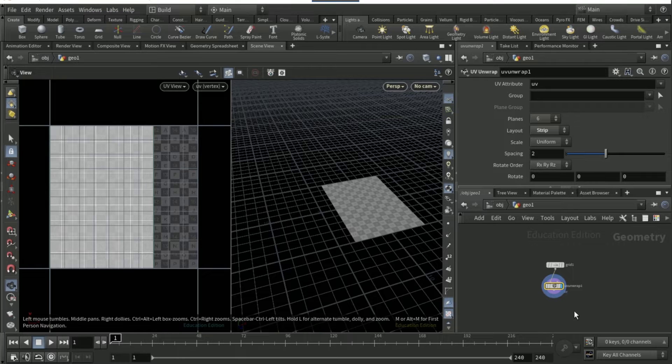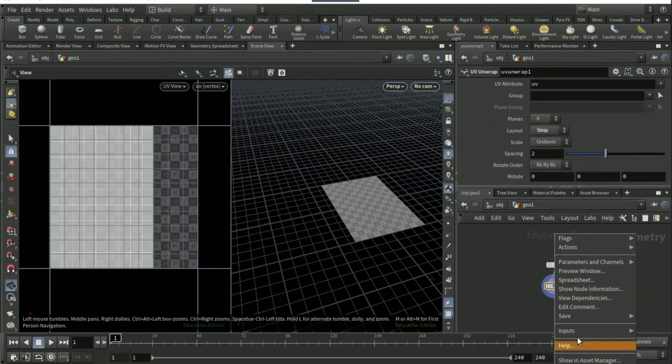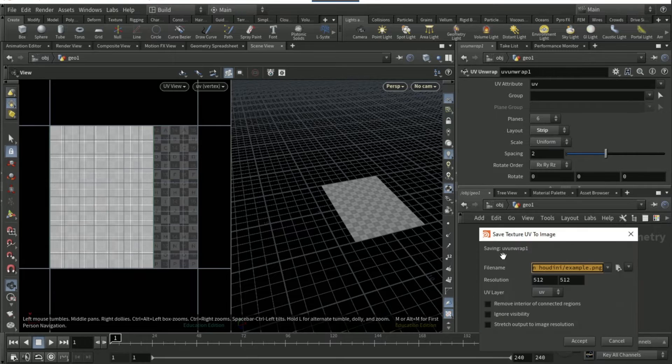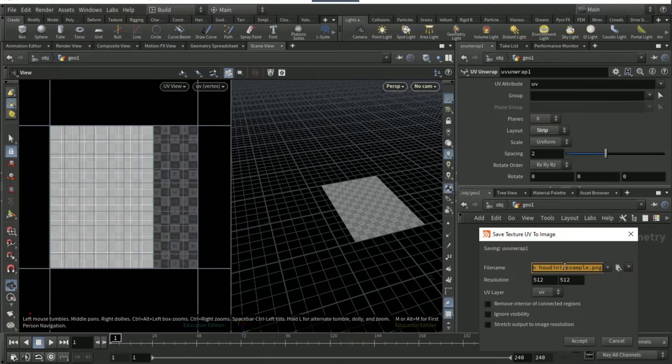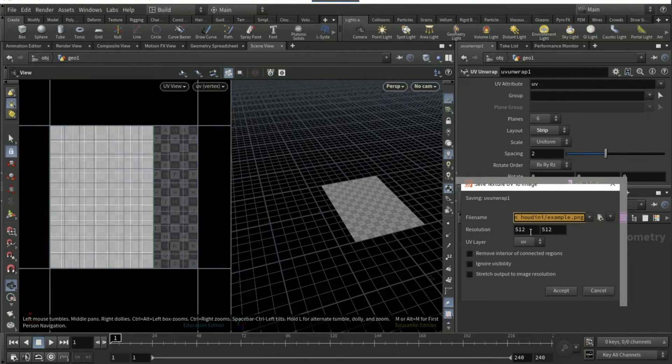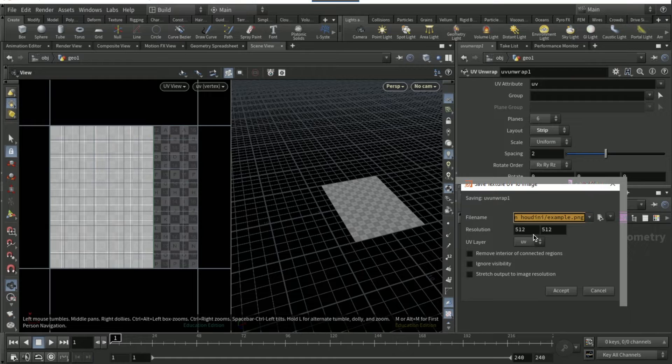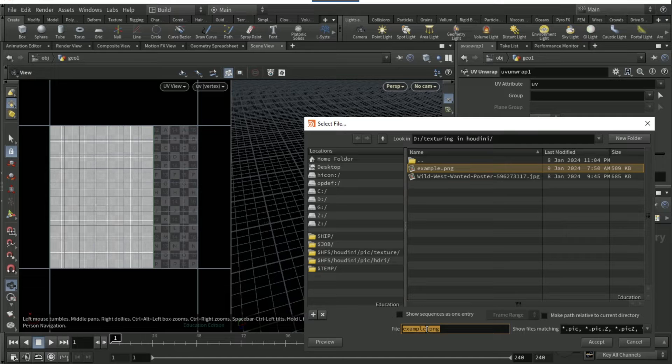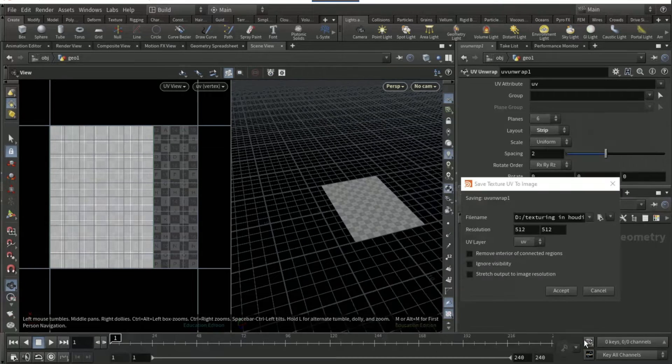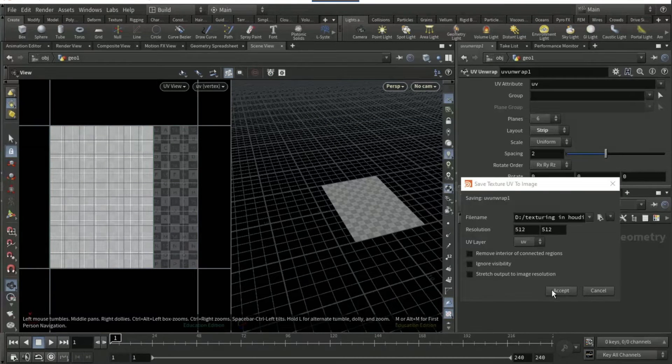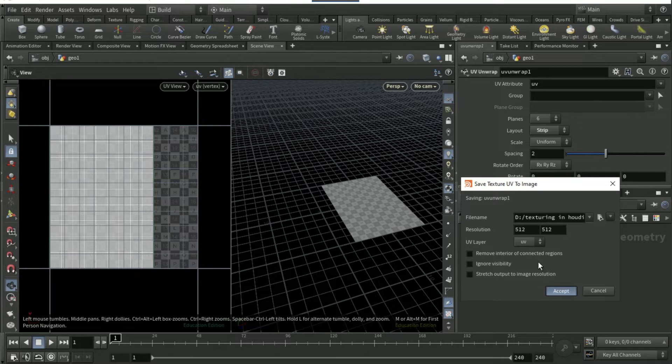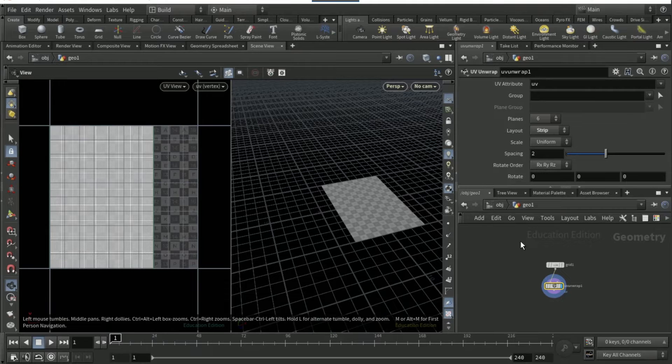Right click here, save texture UV to image. Resolution should be 512 by 512, so that's like 1k. Save it wherever you're planning to save it. I'll just save it as example version 2 because I've already just done this.